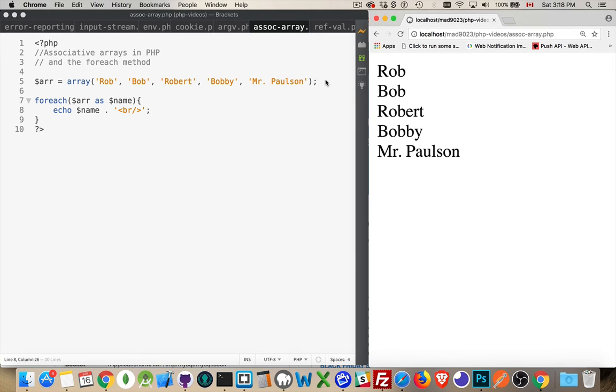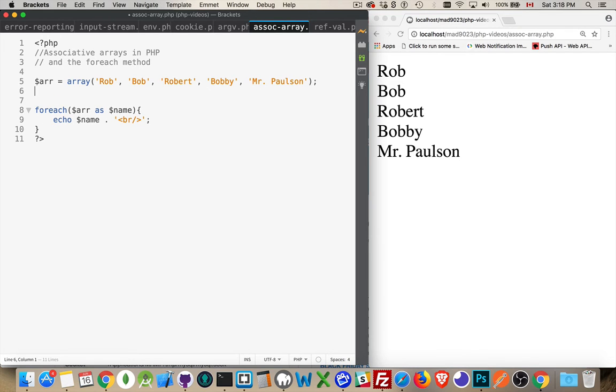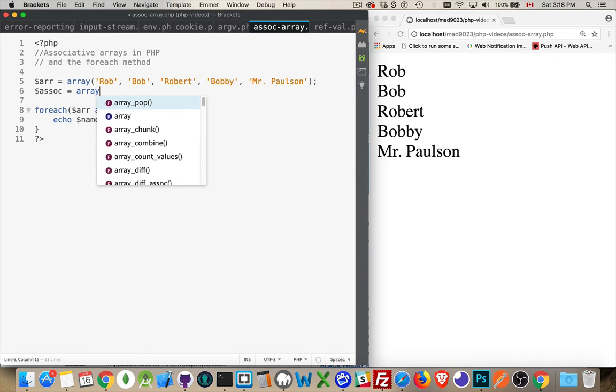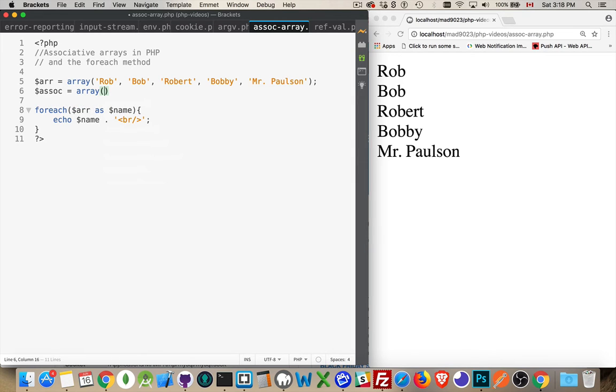Now an associative array in PHP is very much like an object in JavaScript. If you've worked with JavaScript, you're creating labels for each one of these. With my associative array, I can list off a bunch of values, but I need to have a key for each one.